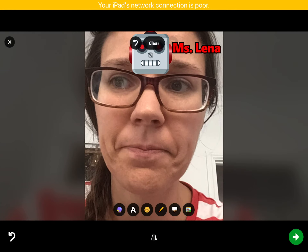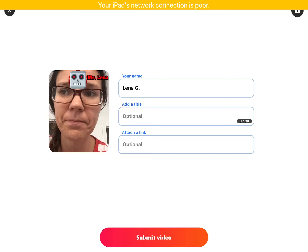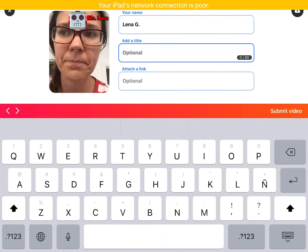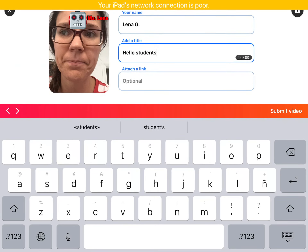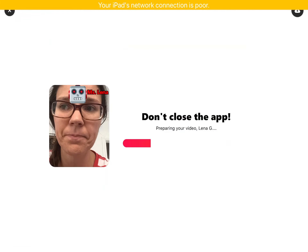Then I again hit the green arrow. Now your name, 'hello students.' I don't want to link. Then I need this red button — 'submit video' — that means that you'll send it to me. So when you send it to me, I can see what you've been making.